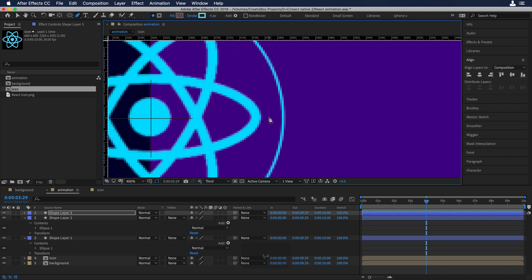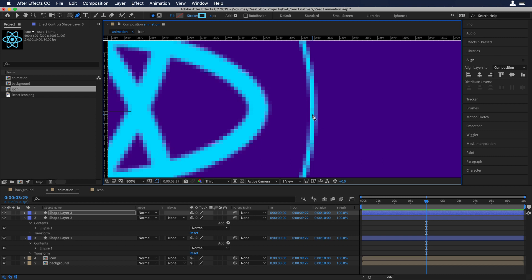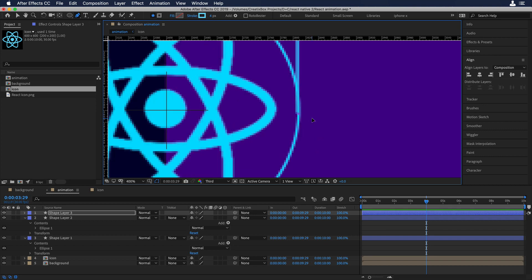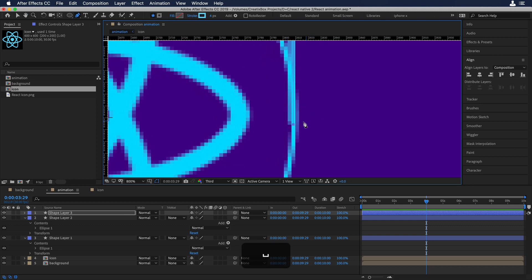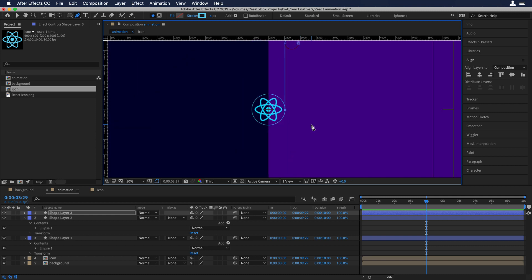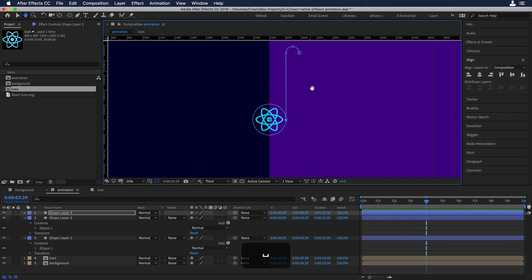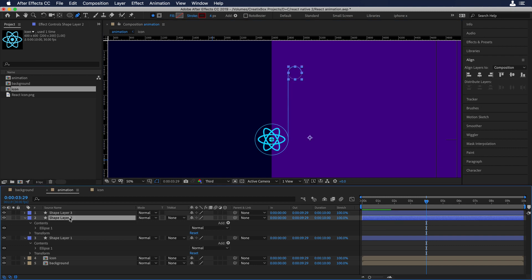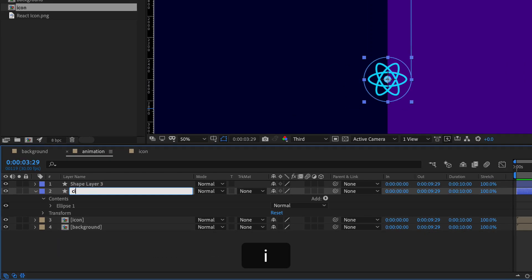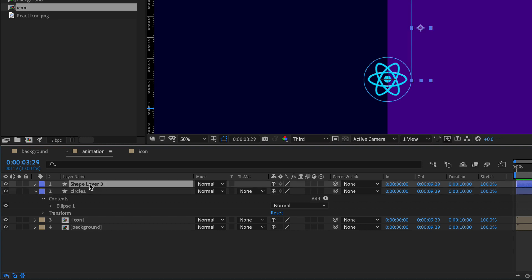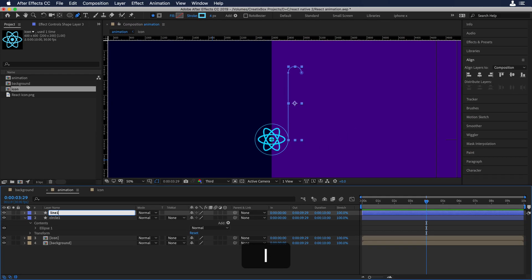We'll click over there to make the line coincide with the big circle outline. As you can see we have this new shape, so we don't need the small circle anymore — we can delete it. Let's name the big circle 'circle 1' and name the new shape 'line 1'.